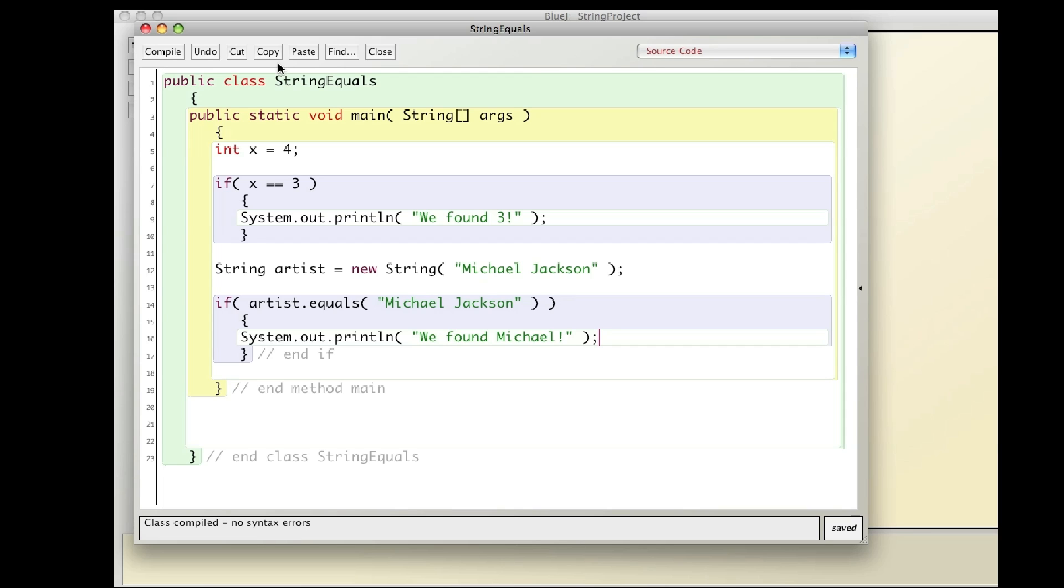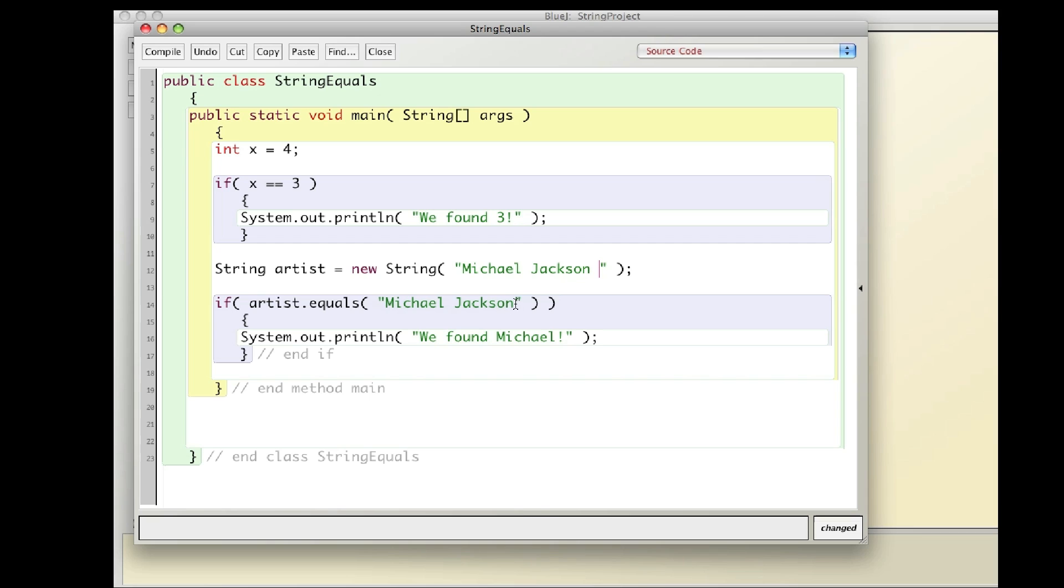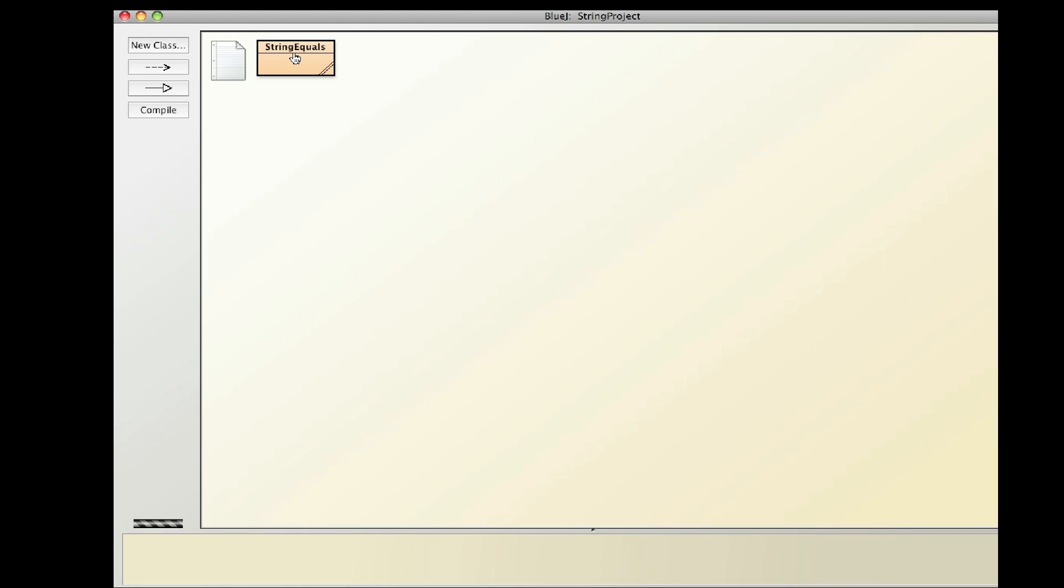So just to show you how sensitive it is, what if I say Michael Jackson and I put a space right after the N in Jackson. So it's really Michael Jackson with a space. This Michael Jackson does not have a space. So technically, even though they look the same, they're off by one space. The computer is that sensitive. So if I run it, I get nothing.